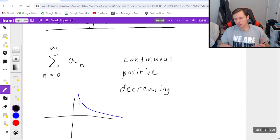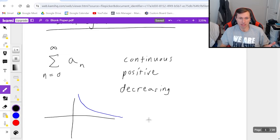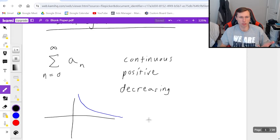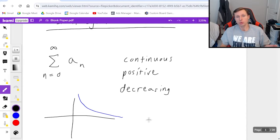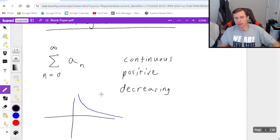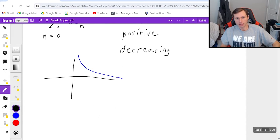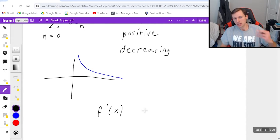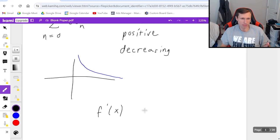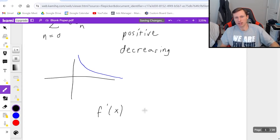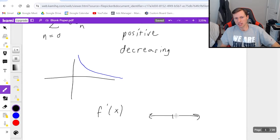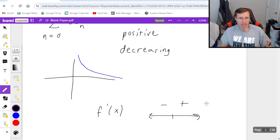There's a couple ways you can prove this. Number one you can graph it if you're allowed a graphing calculator or if you just know what the graph looks like. Two, you can use calculus one methods, specifically taking the first derivative f prime of x, finding the critical points and plotting the points on a number line to see whether you're increasing or decreasing.